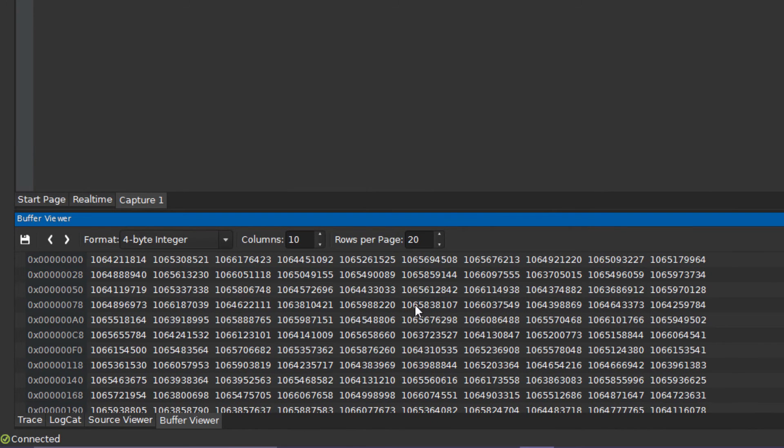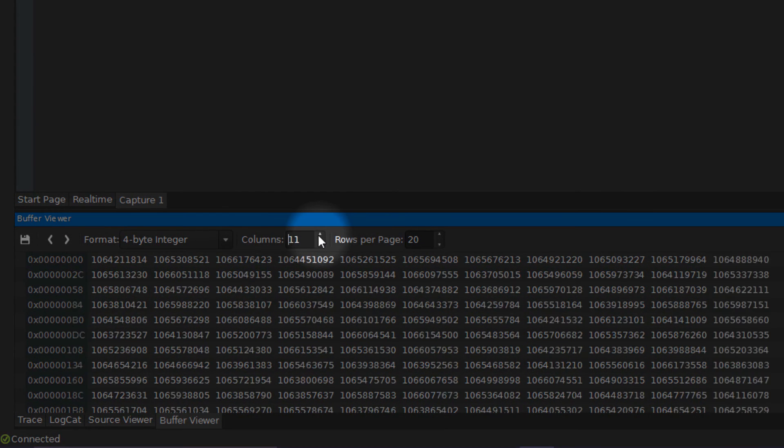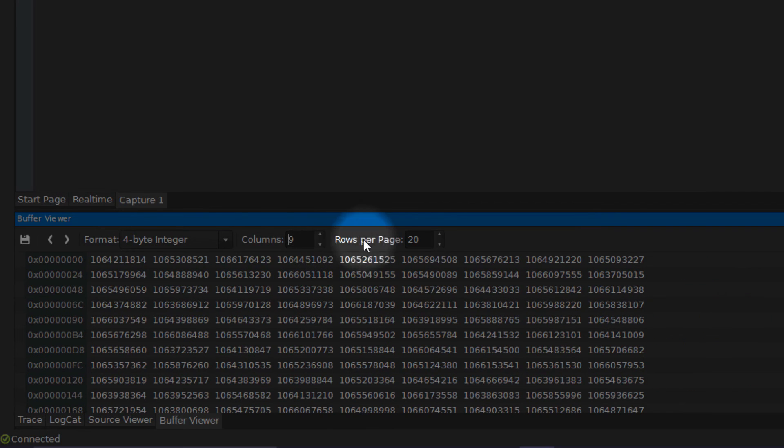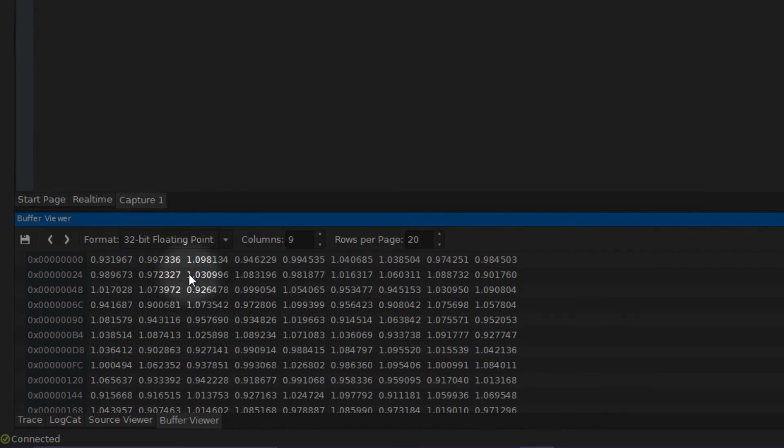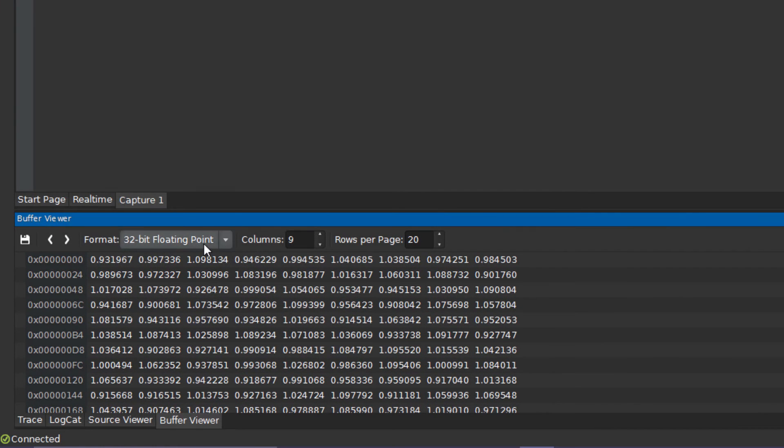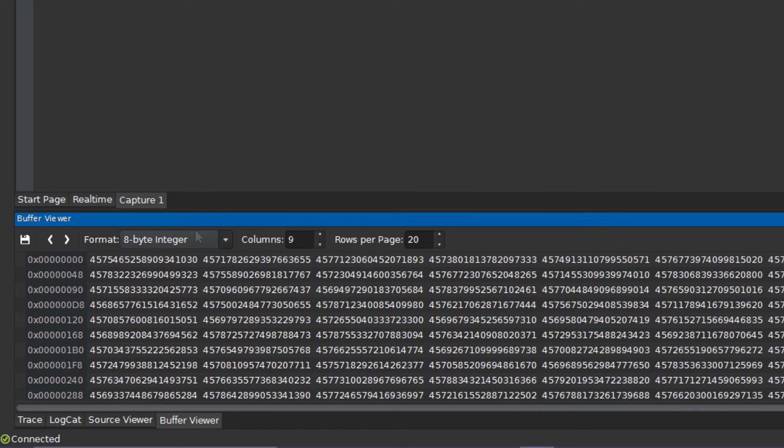The buffer viewer can be customized to better suit the data being visualized. The amount of rows and columns per page can be modified to better align the data, and the display format can also be changed to match the most common use cases.